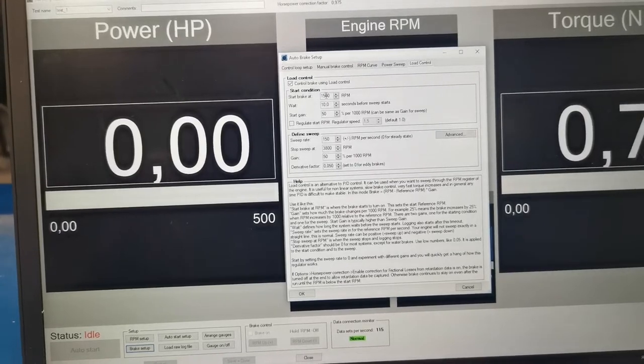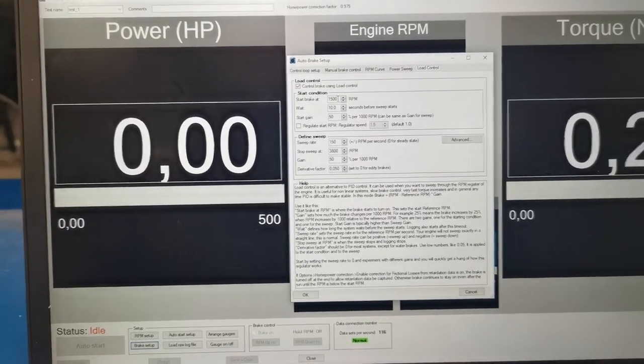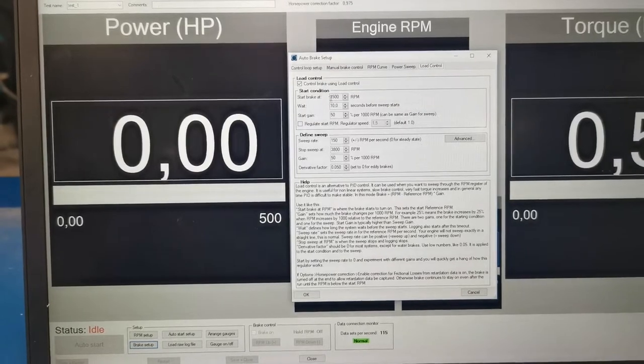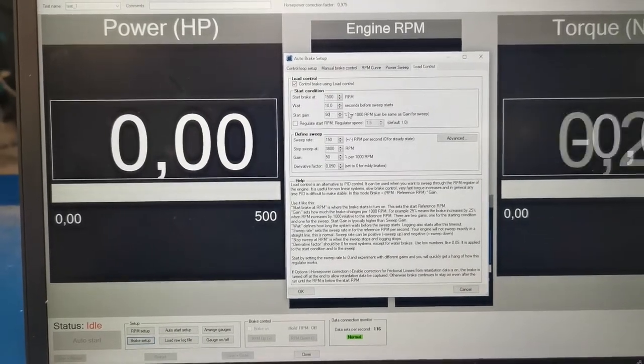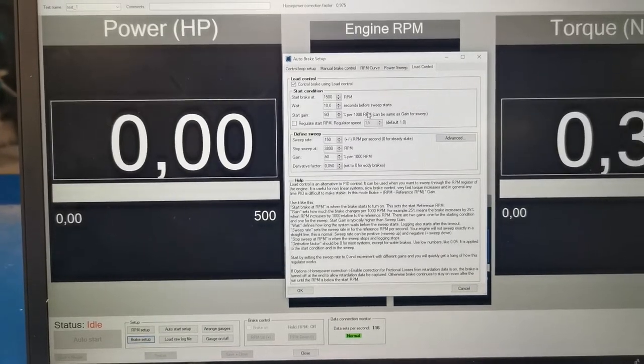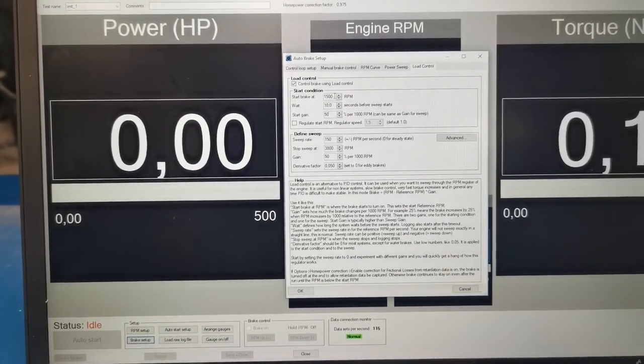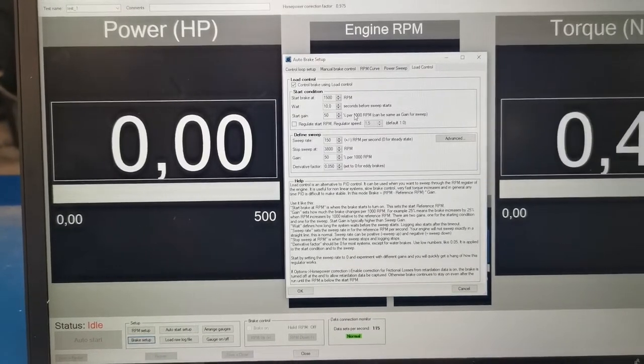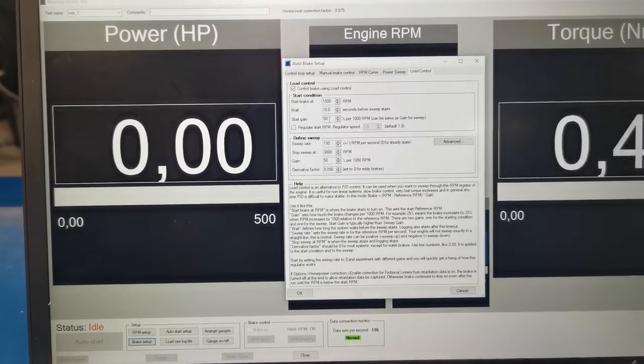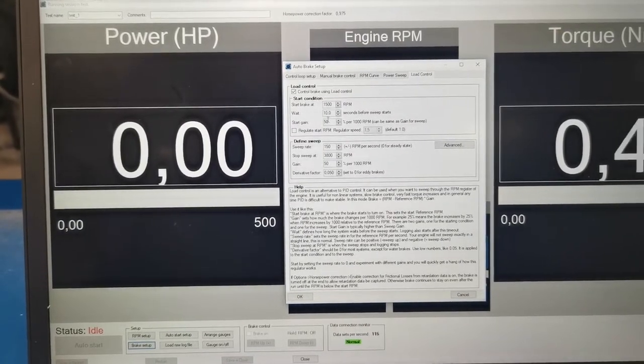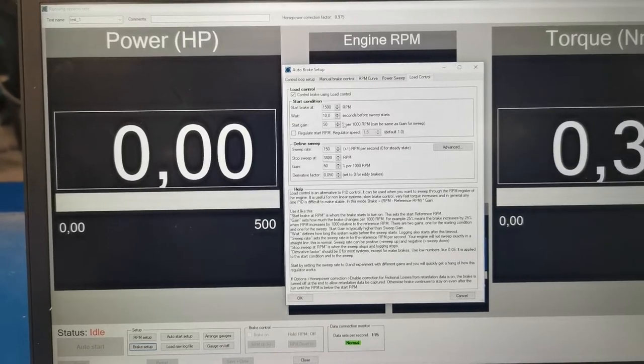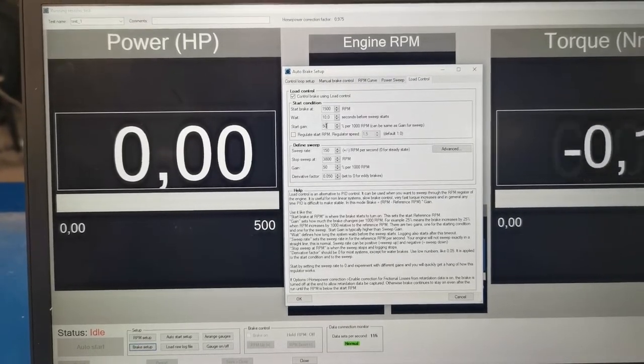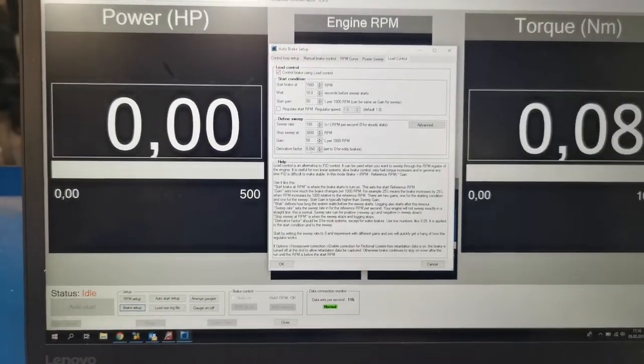So we have a start brake at 1500, so that's when the brake starts to be applied. And then we say we're going to have a gain of 50. So for each 1000 RPMs that we increase over this 1500, the brake will increase by 50. So at say 2500 RPM, the brake will be at 50. At 3500 RPM the brake will be at 100. So I'm just going to show you that first and then we're going to put the gain at 100 and see how that works. Let's try this one first.